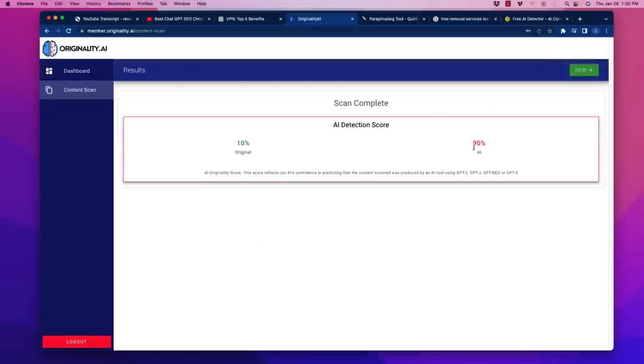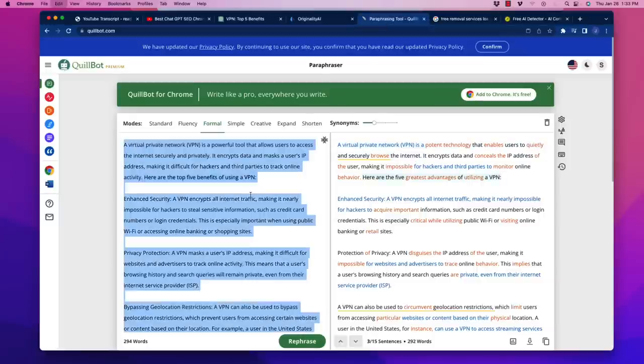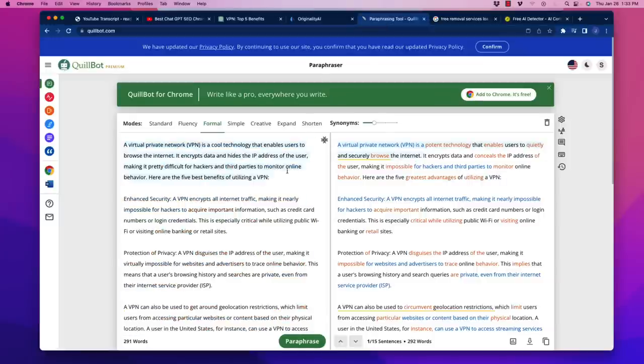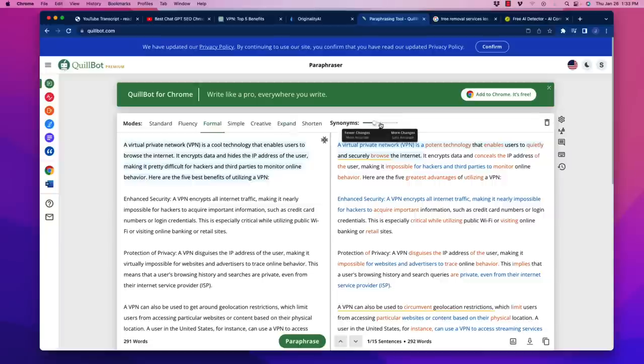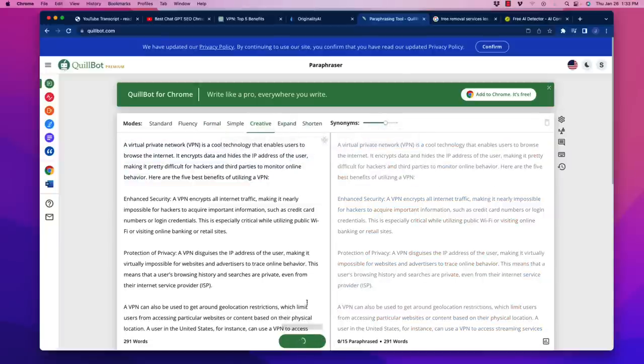Make sure plagiarism check is unchecked. I'm going to scan this. Okay, so that brought the score up a little bit, it's a little bit more original. So I'm going to grab that, I'm going to go back over here, we're going to copy and then paste. And then what I'm going to do is I'm going to add the synonyms, so I'm going to bring that up more and I'm going to move to creative. Let's see what it comes up with.